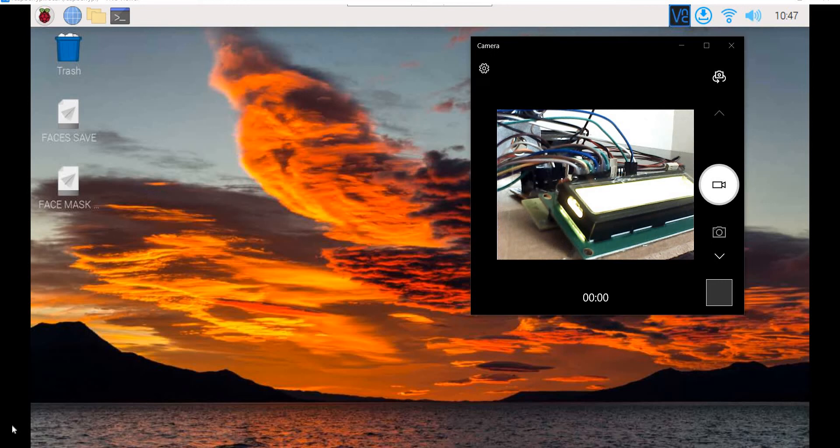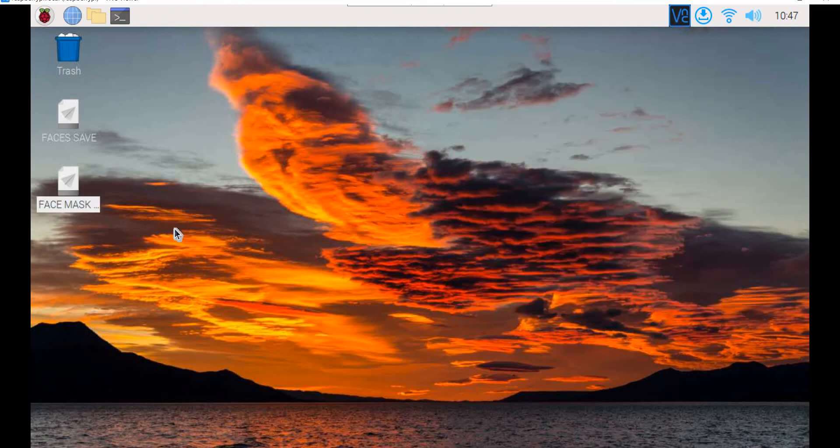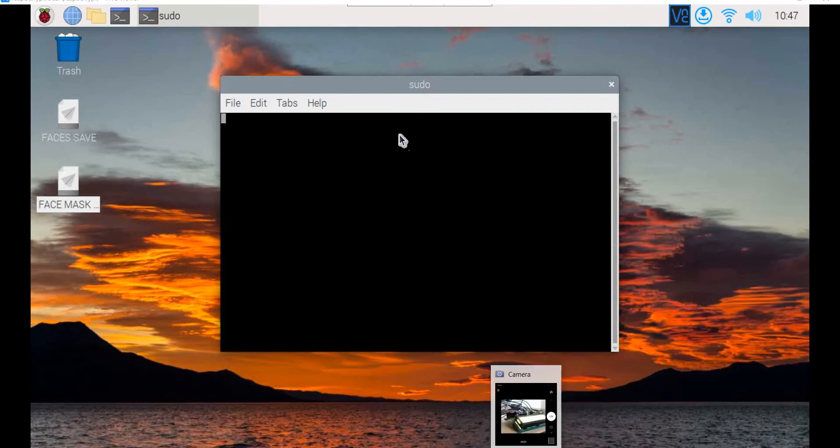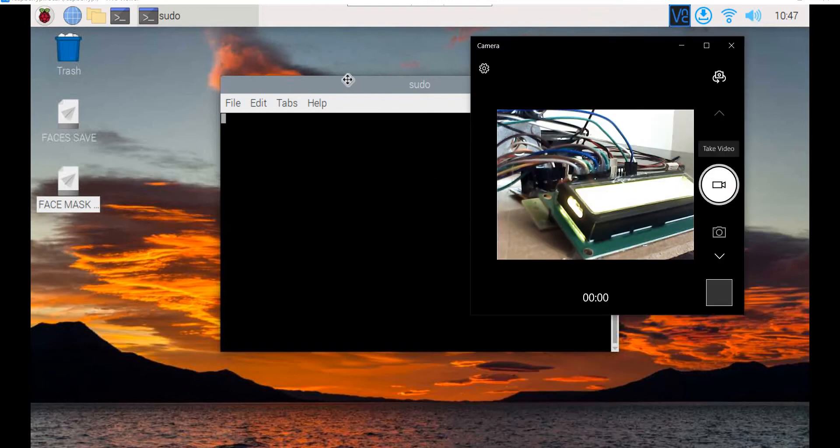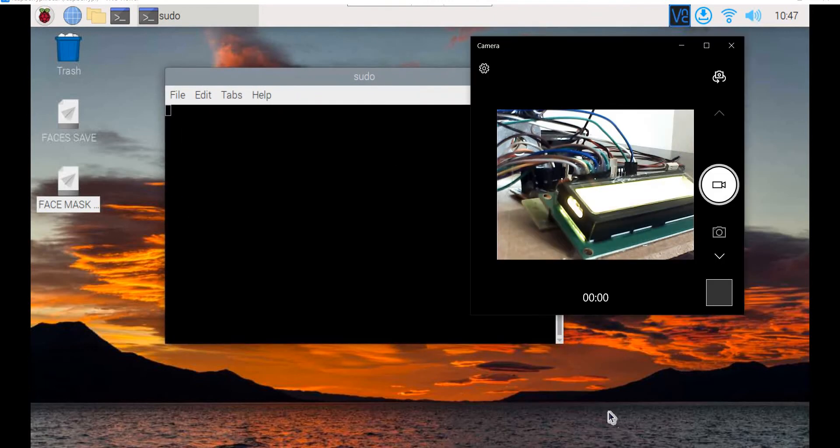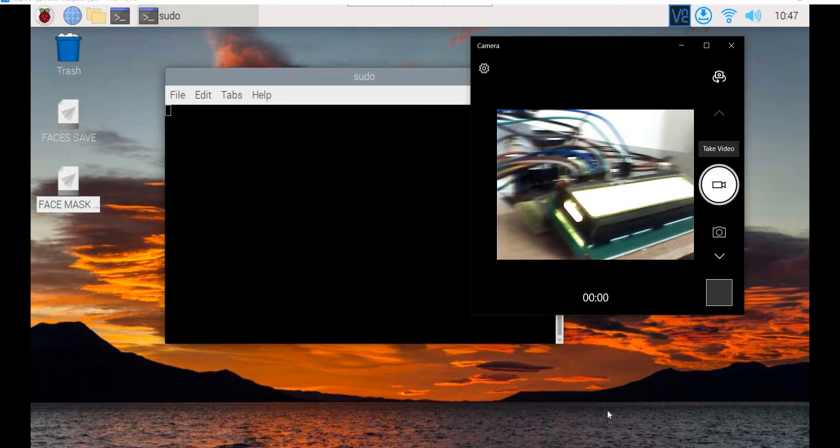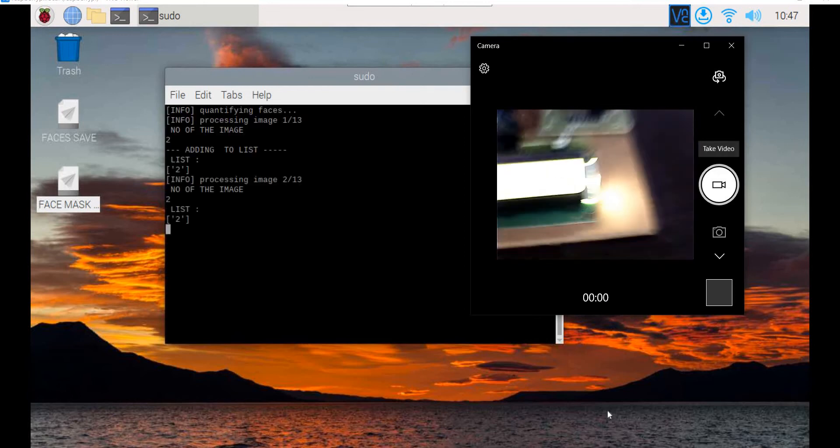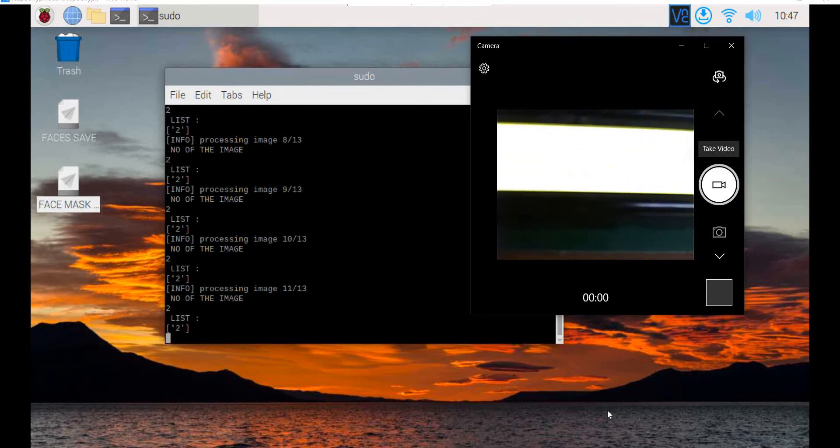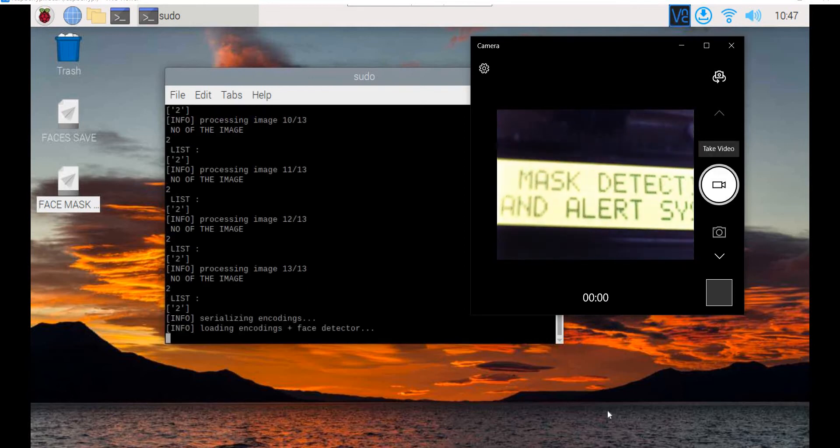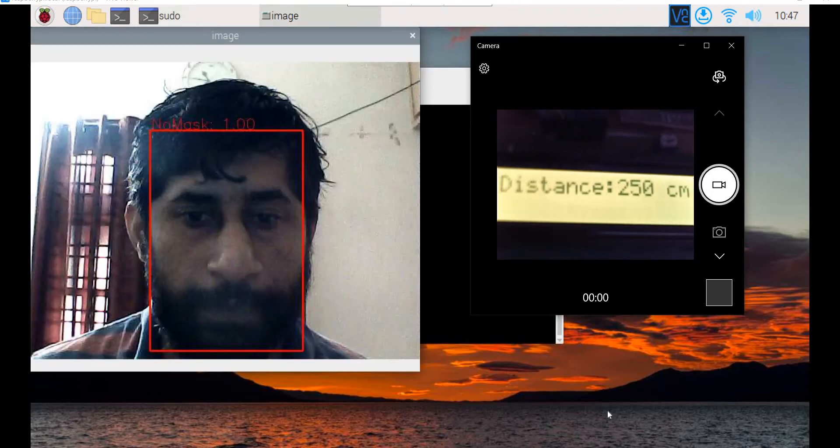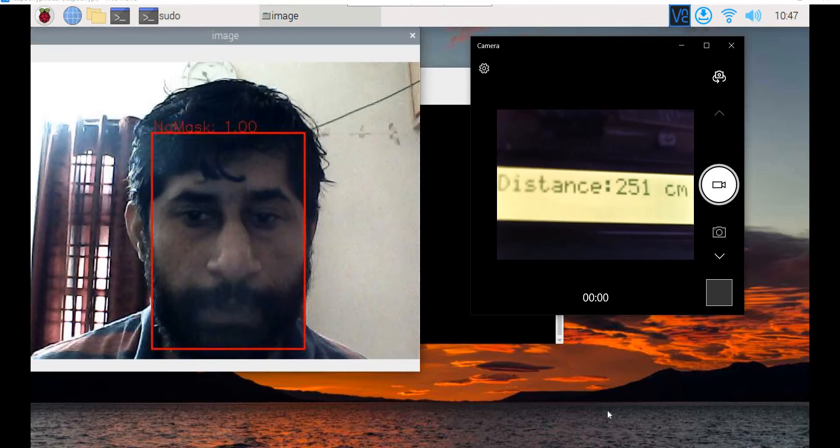After face training is done, a face mask detection icon appears. Double-click the icon to start the application. Initially, it will show the project title on the LCD as it reads all the data and starts calculating the distance of objects around it.